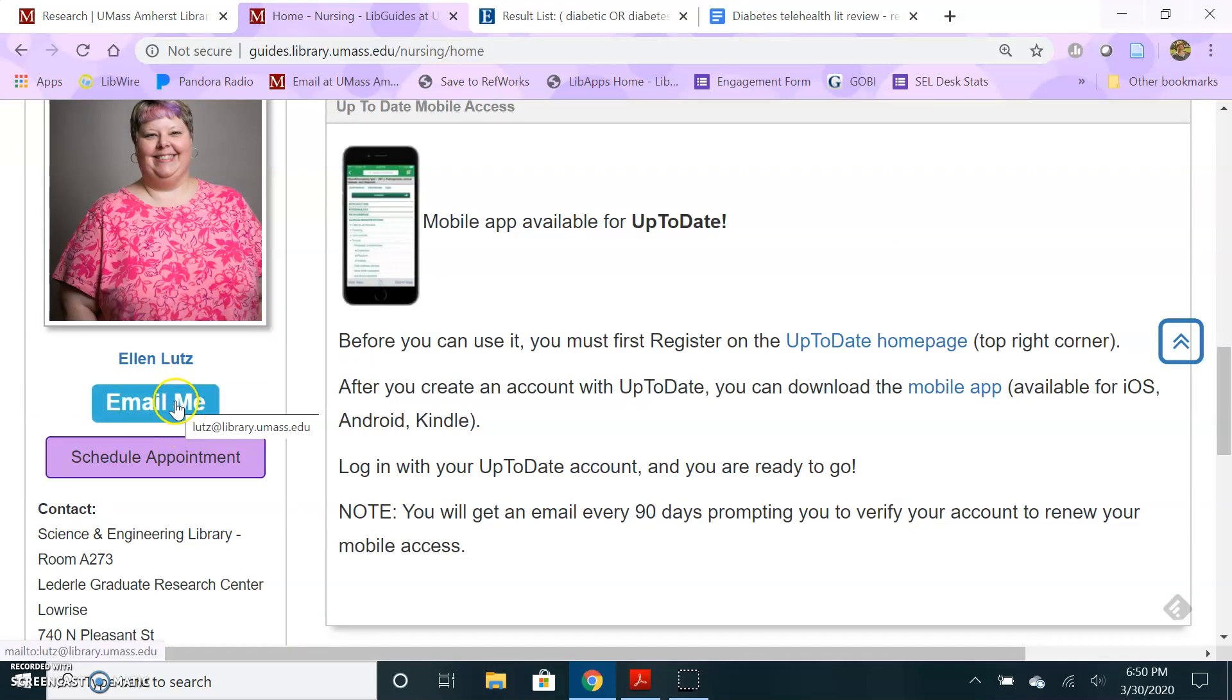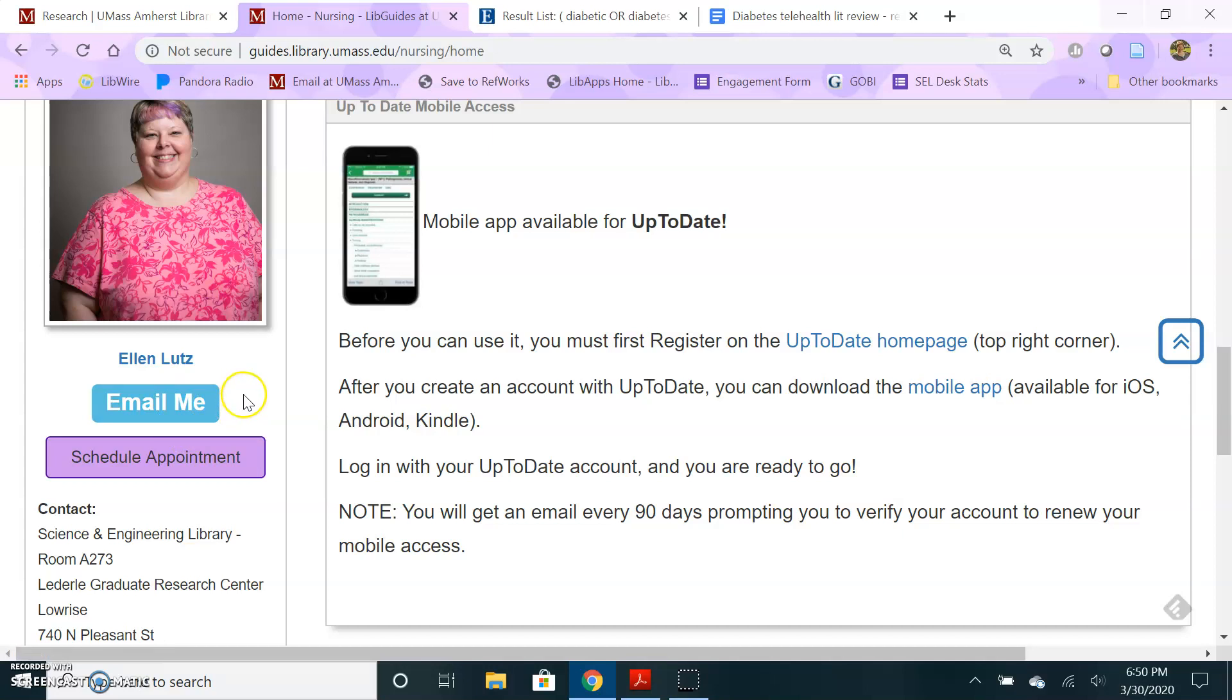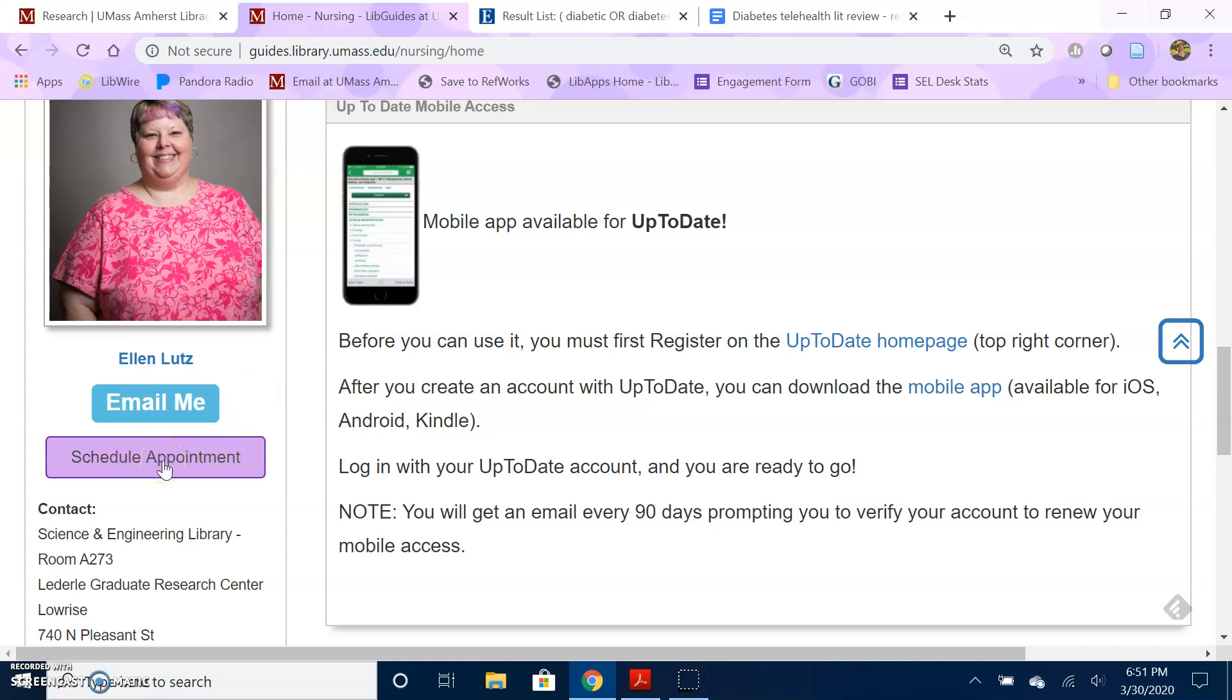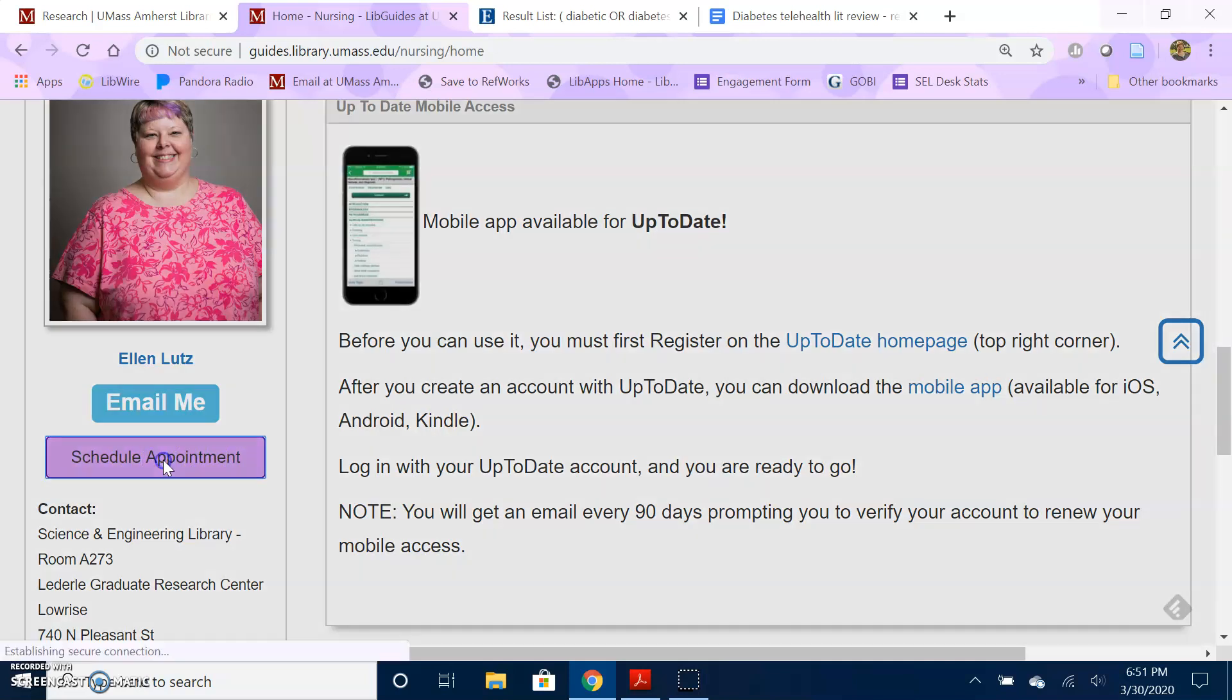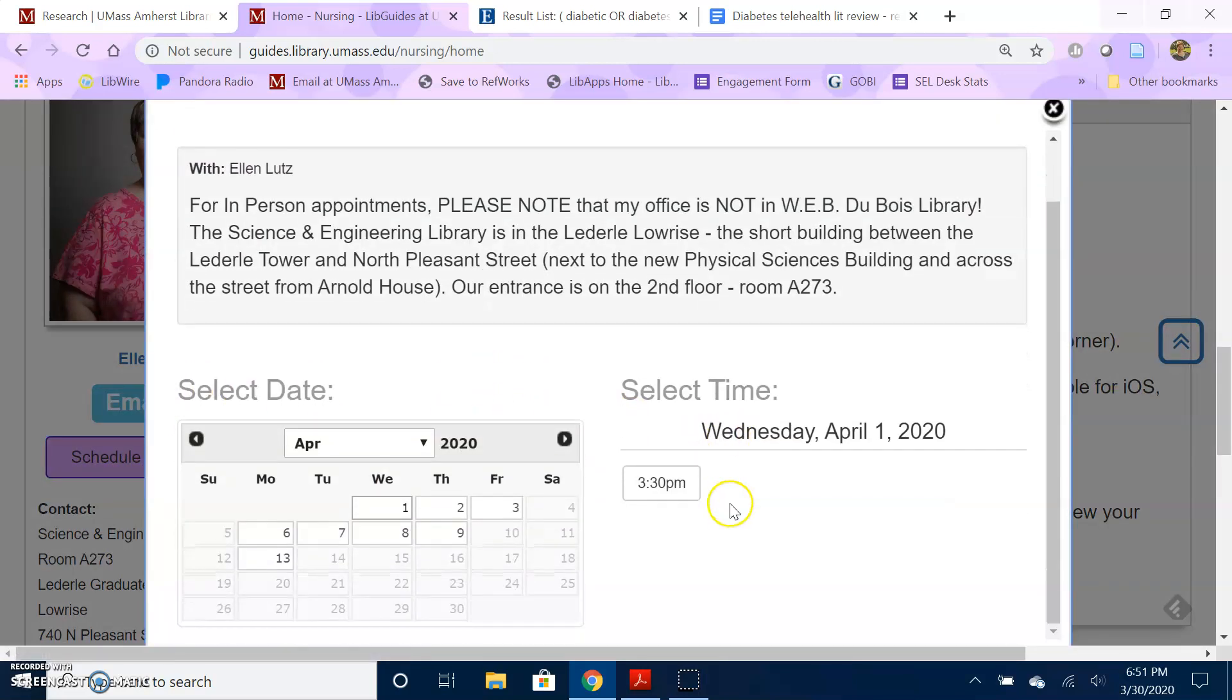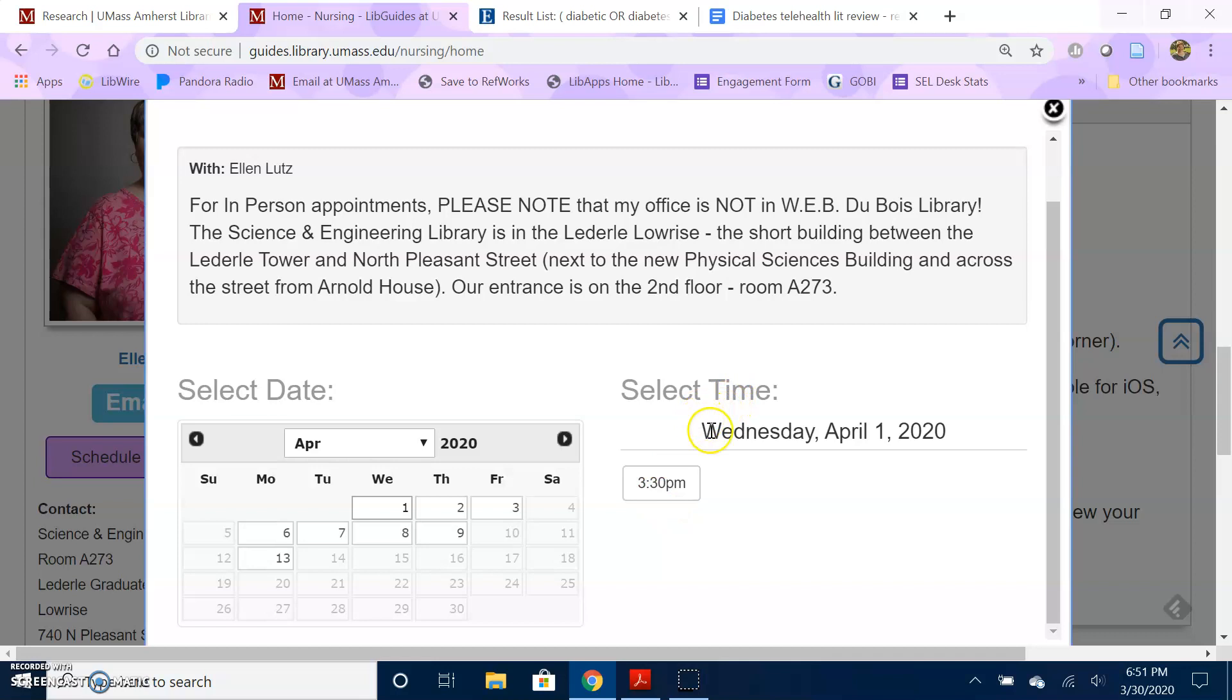On all of the guides, on the home page, if you look under the navigation there'll be an option here in my profile box to email me. My email address, you can also just directly email me at lutz at umass.edu, that's L-U-T-Z at umass.edu. Or if you want to set up a zoom chat or a phone call, you can use the schedule appointment and it will link to my calendar in real time and let you choose a time that I'm available that works for you, and we can meet to talk about your specific topic and search strategy.